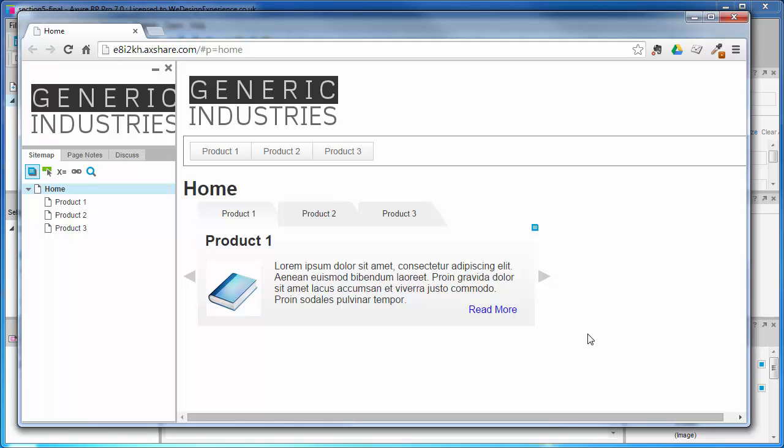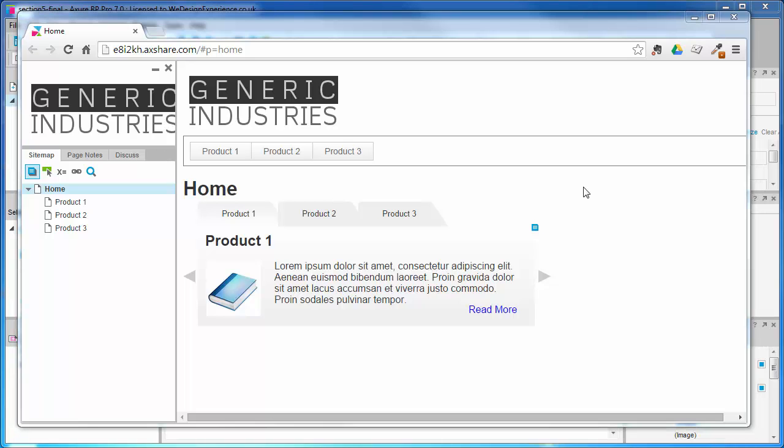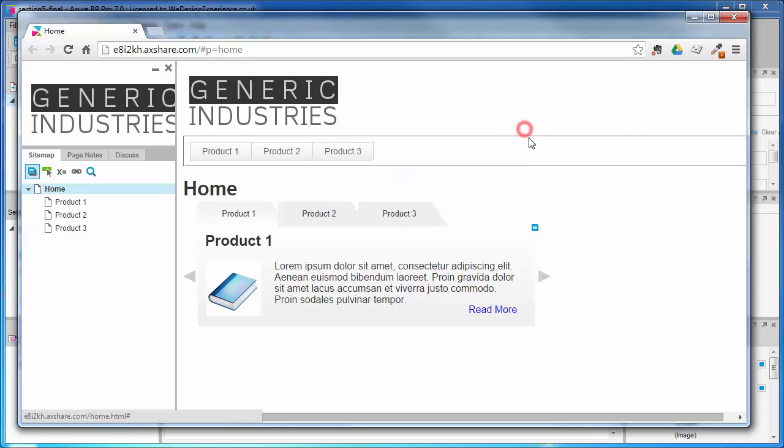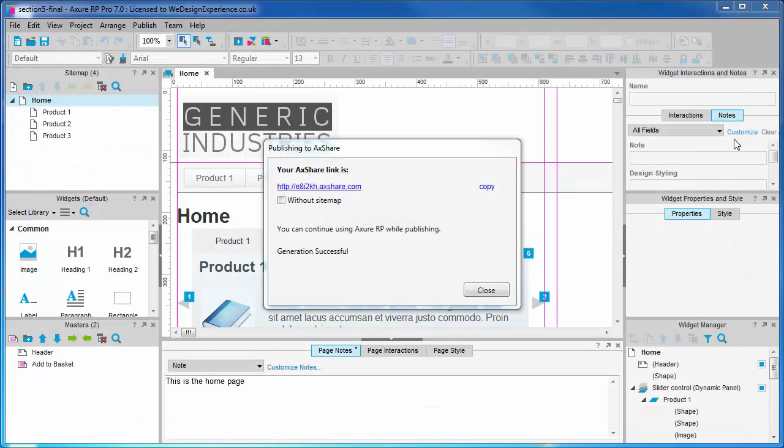If you remember from the last lesson, the default is our designer configuration, as we can see from the widget notes. If we want to change that, we can reopen the publish dialog.